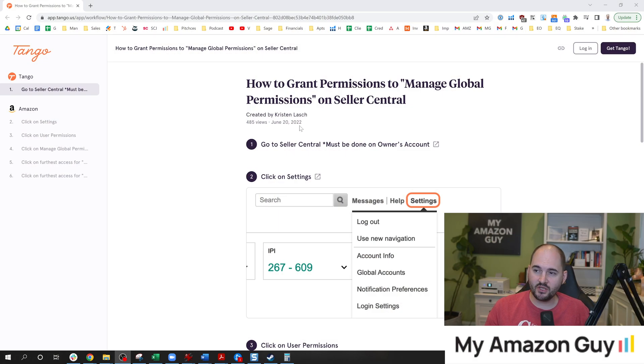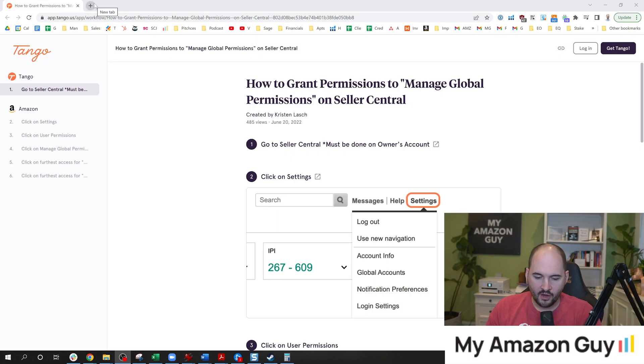How do you access the search query performance report on Amazon? I'll answer that question and explain why this report is so important. My name is Stephen Pope and I'm the founder of My Amazon Guy. This is going to be a guide on how to gain access.